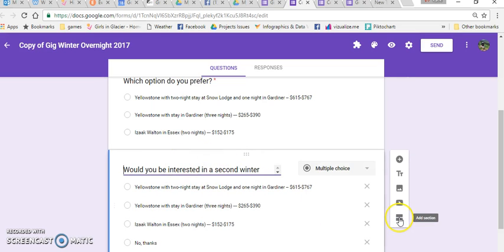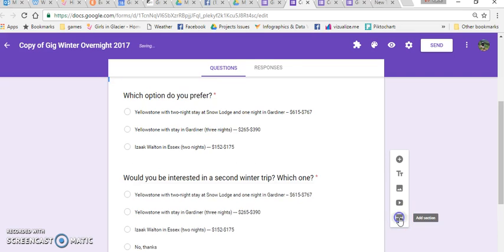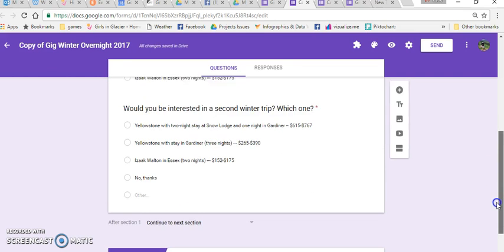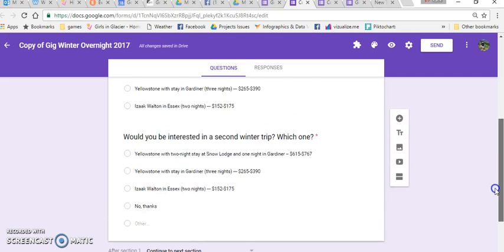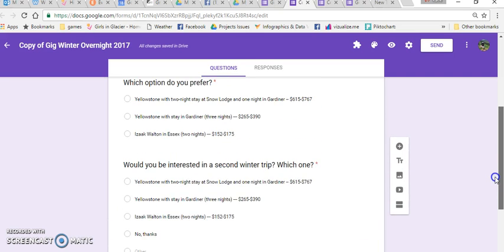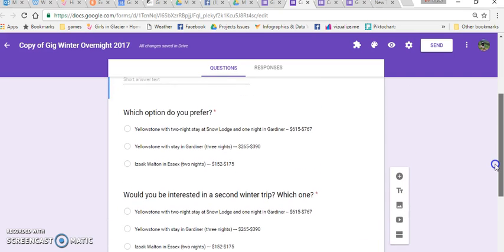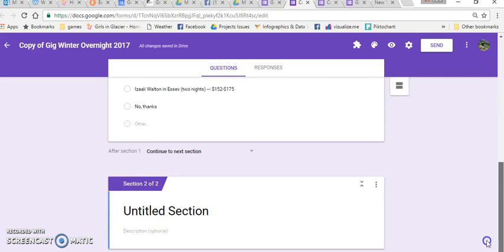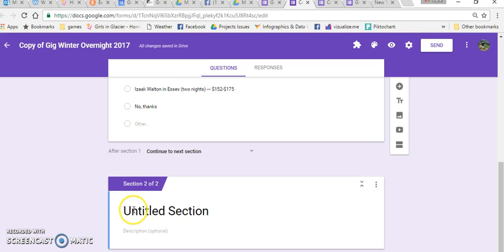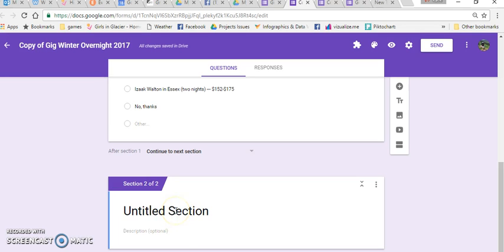So I'm going to click right here and add a section. And now I have section one and section two. And then I'm going to move any questions that I want on section two down here. If I don't want a definite break between the sections, I don't put anything here in the title or the untitled section. So I'm going to just leave it untitled so no title would show.